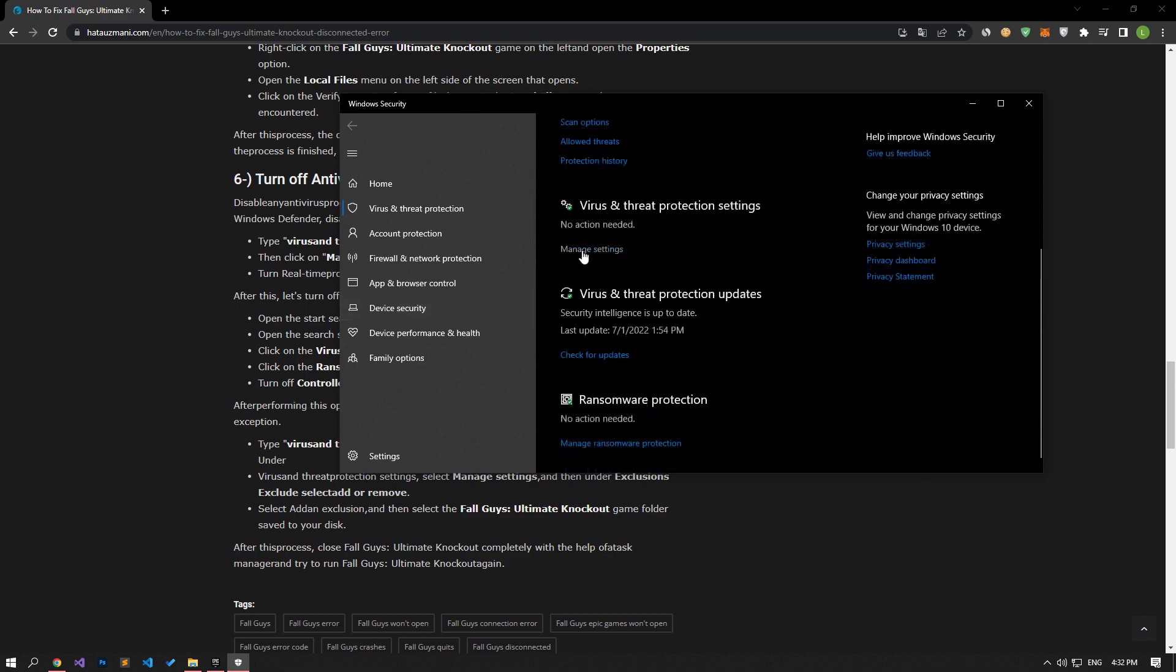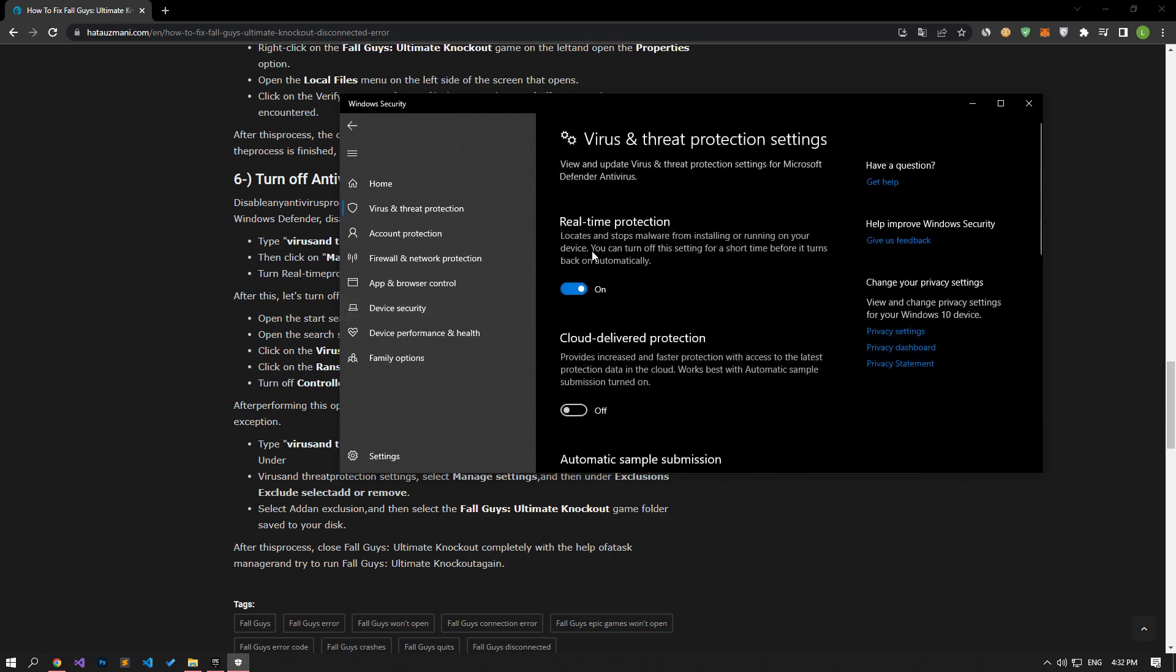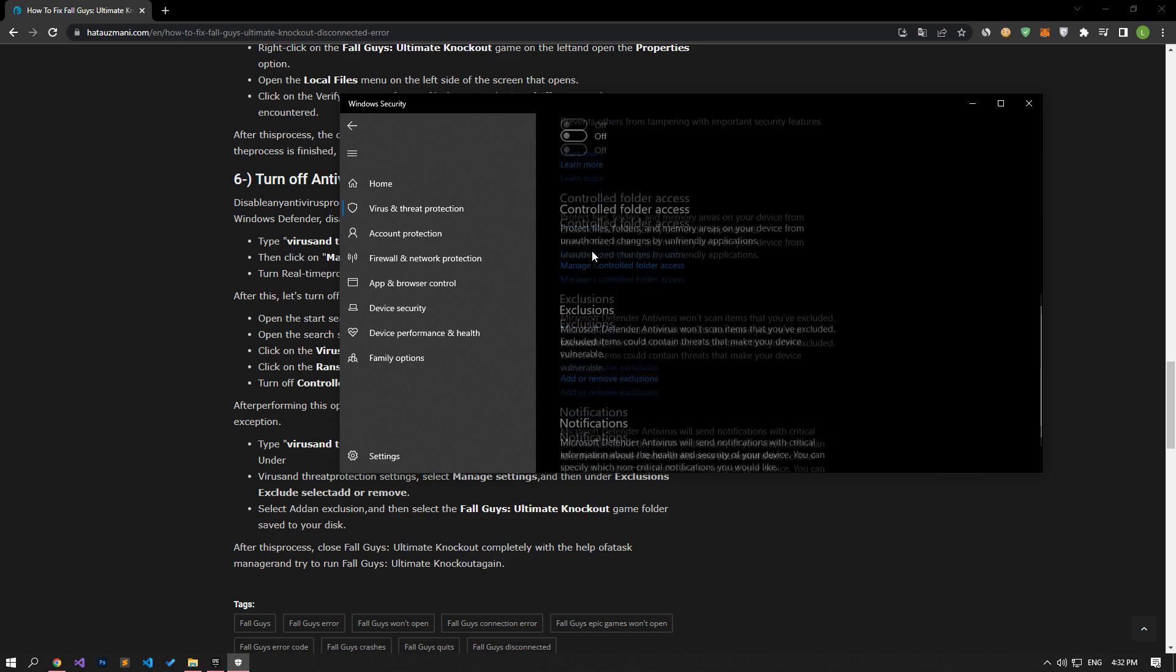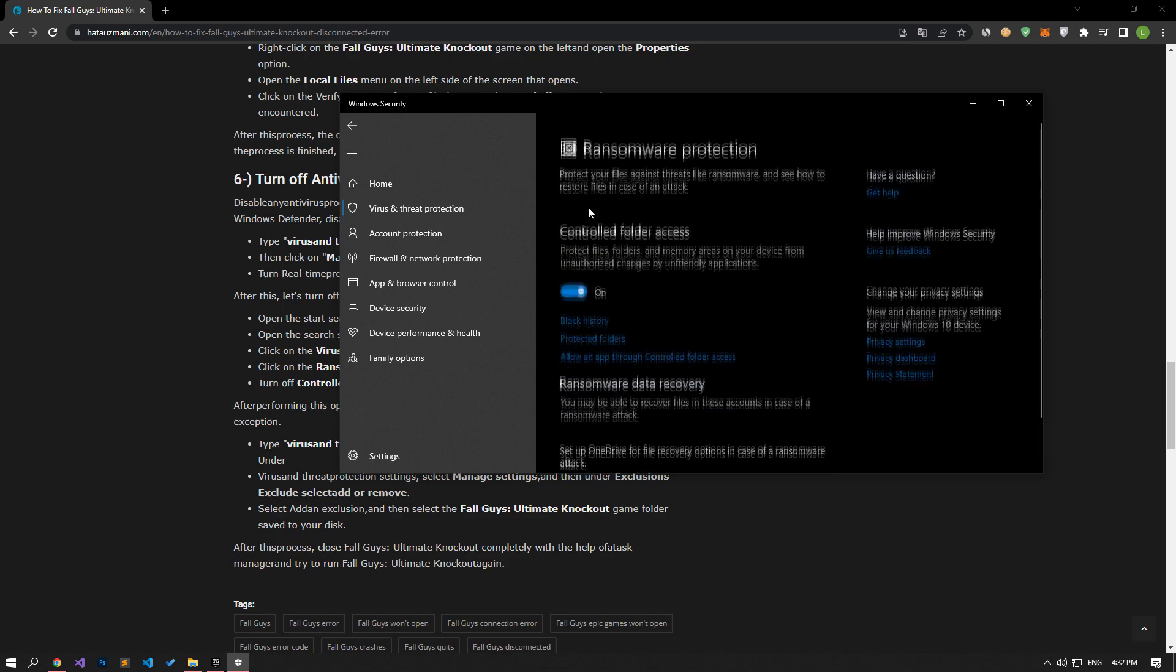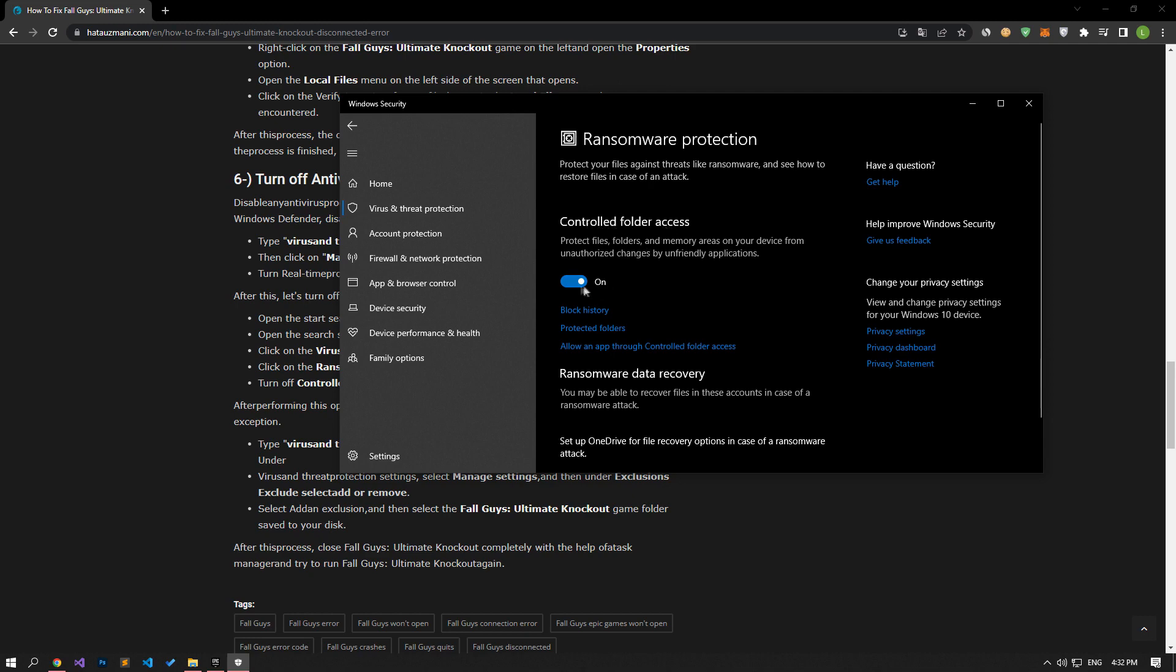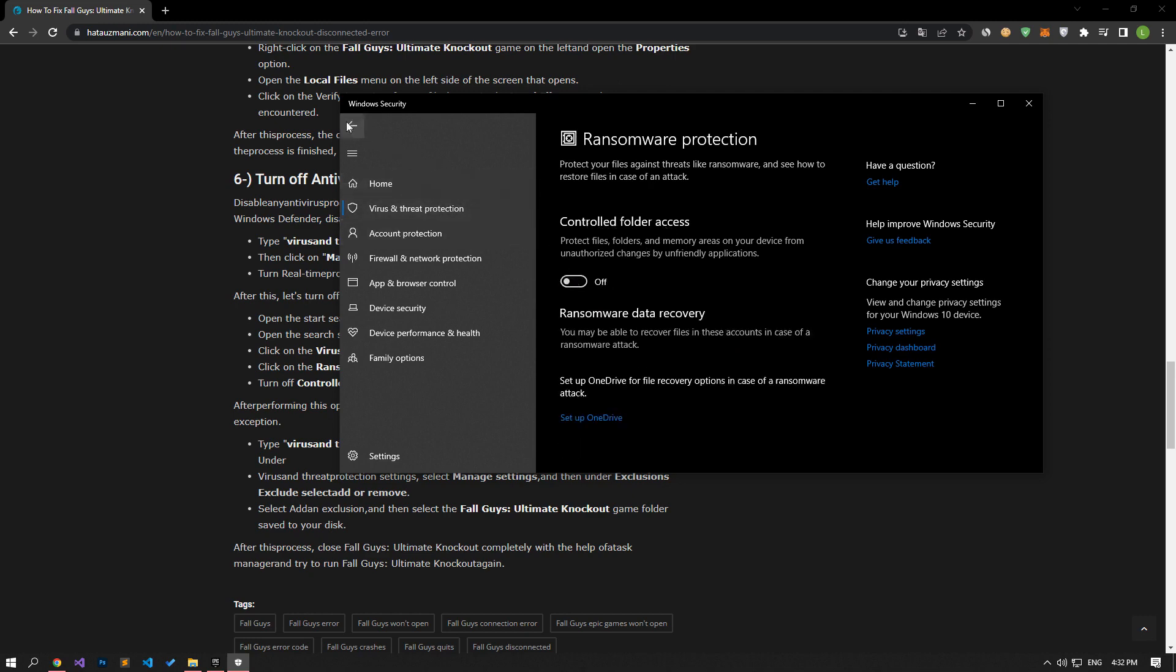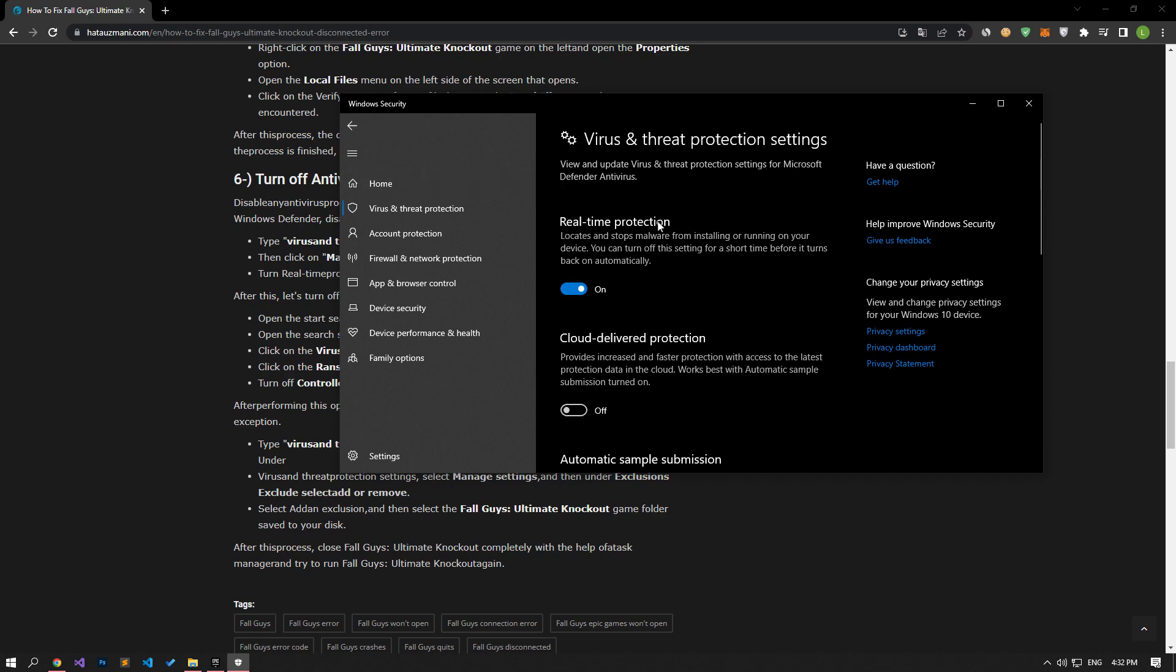Click on the Manage Settings option on the screen that opens and open the Ransomware Protection menu. Let's turn off controlled folder access on the screen that opens and go back to the previous menu. Then toggle Realtime Protection to off.